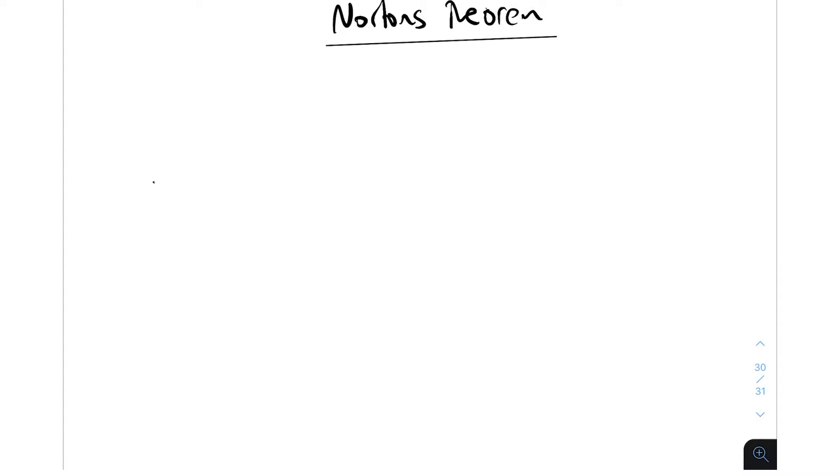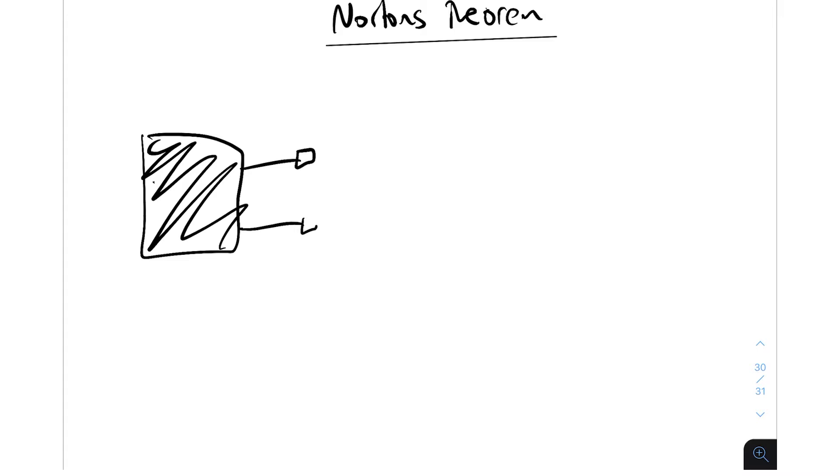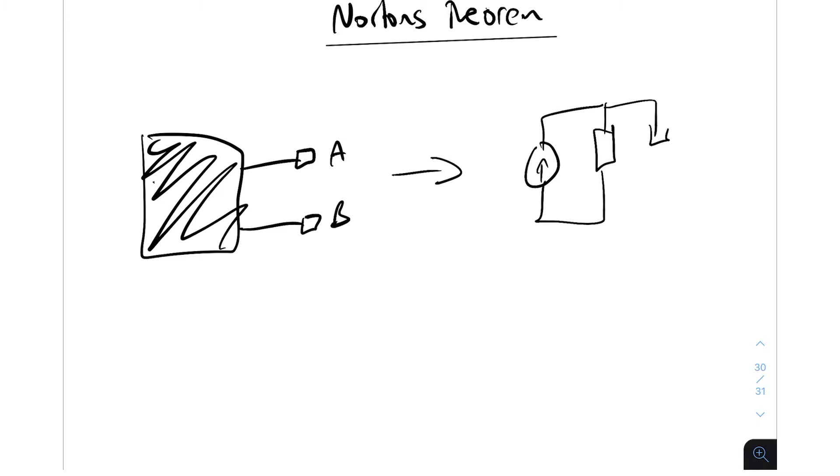So basically again, same as last time, you've got a black box with a whole bunch of circuits in it. If you attach two terminals to it, A and B, then what we're saying is that we can convert the whole entire circuit, same as what we did with Thevenin's, into this circuit which is a current source and then a resistor in parallel to it, and then the load A and B. So this being I Norton and this being R Norton and then R load.